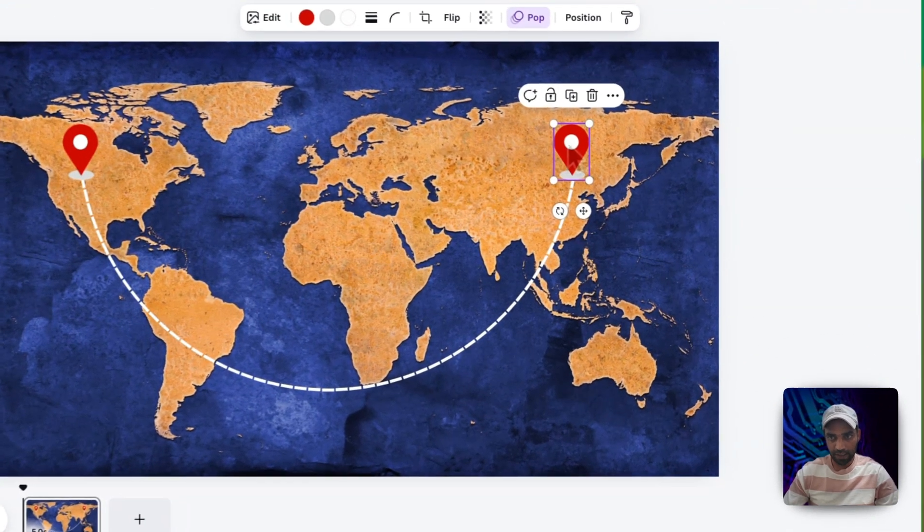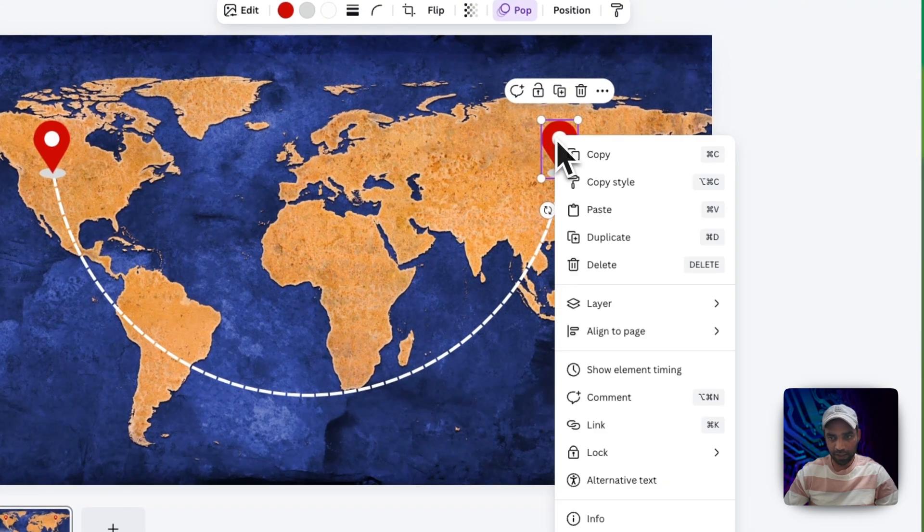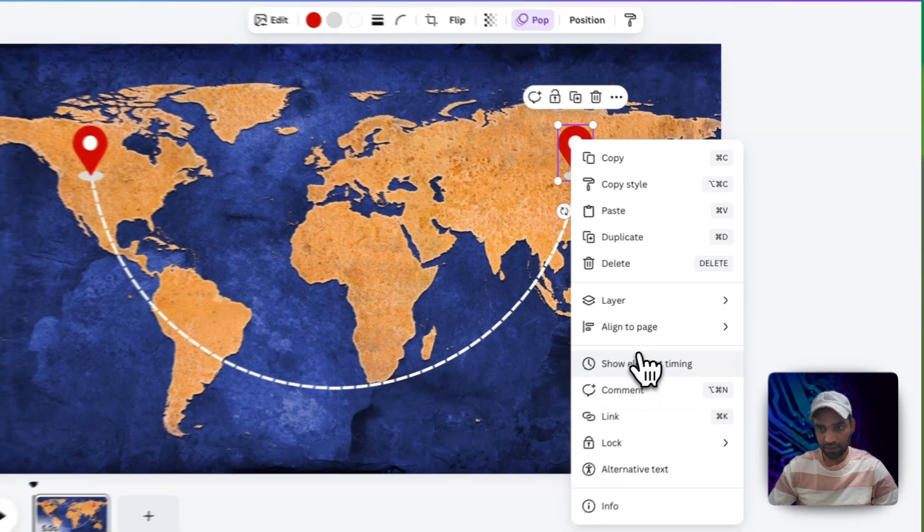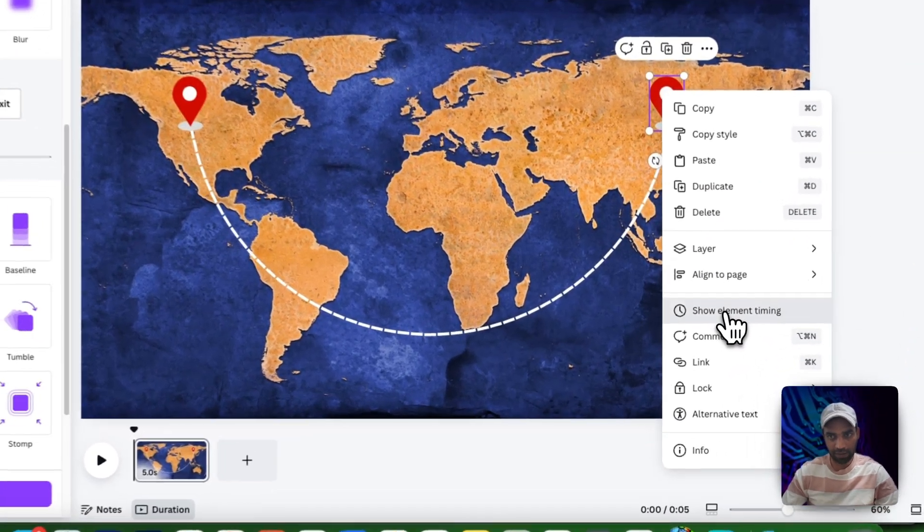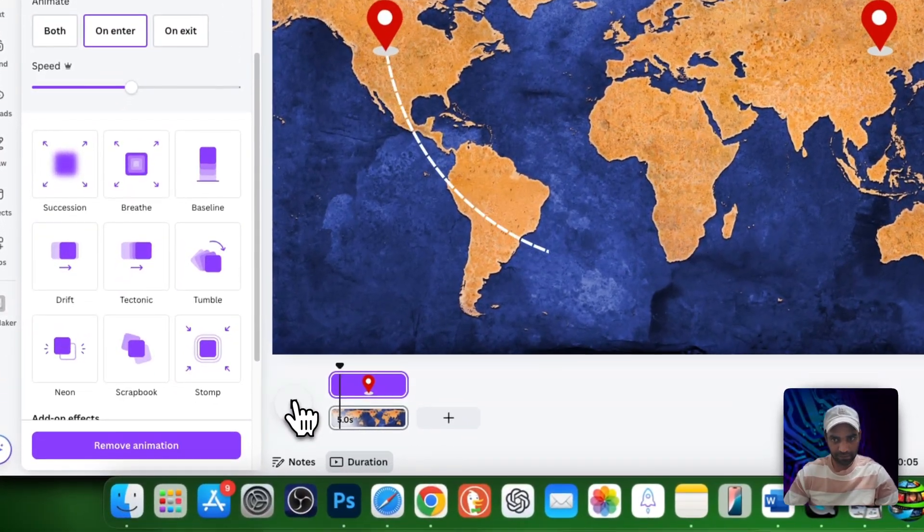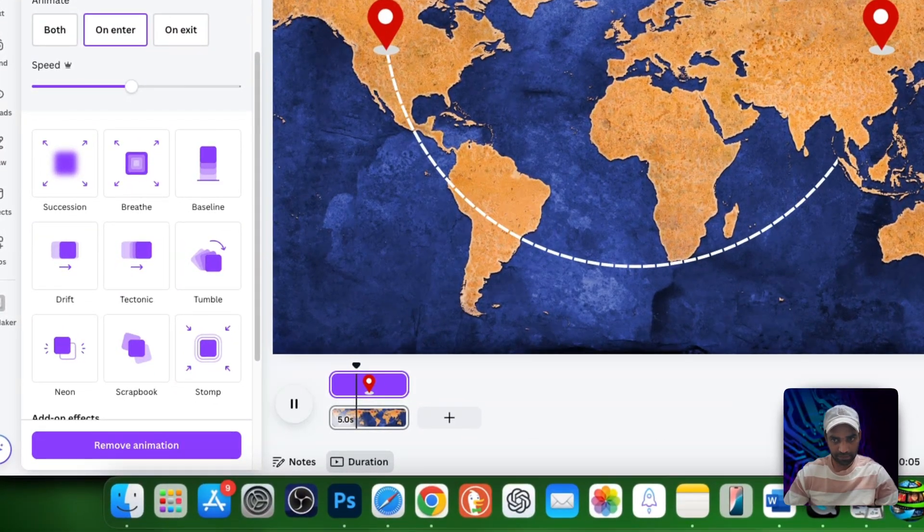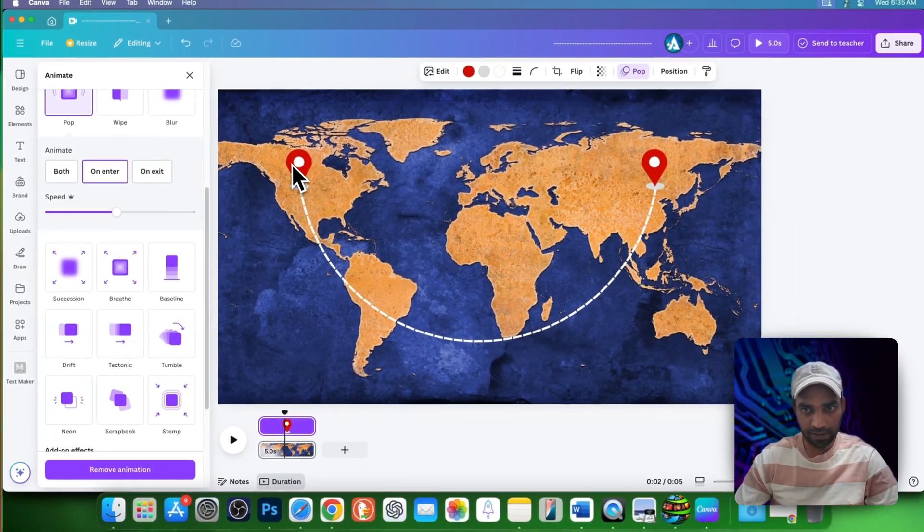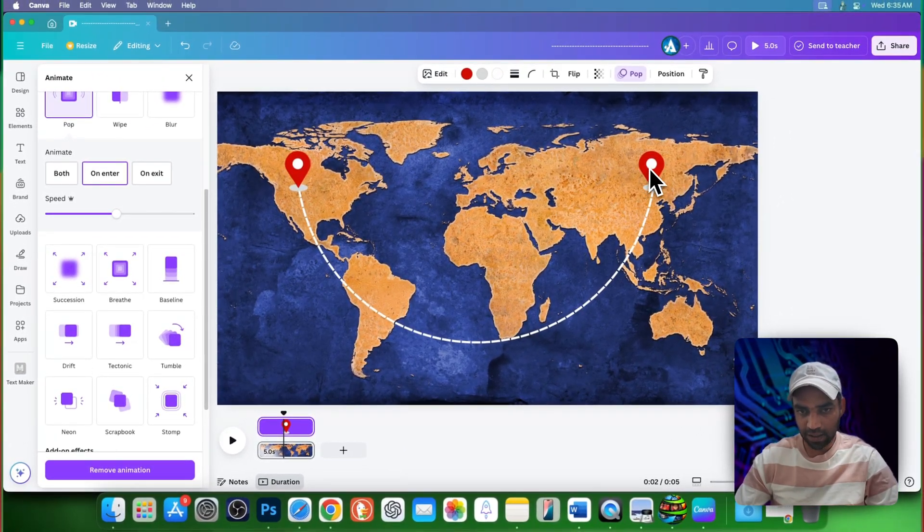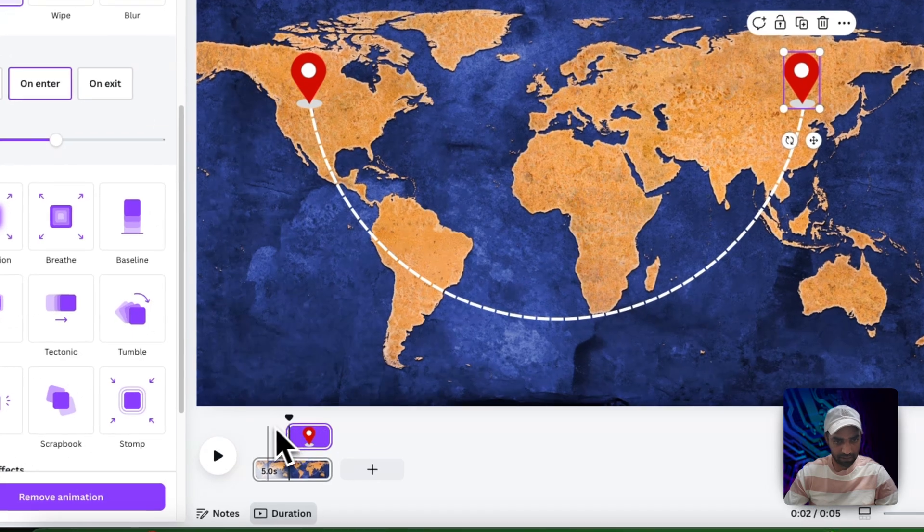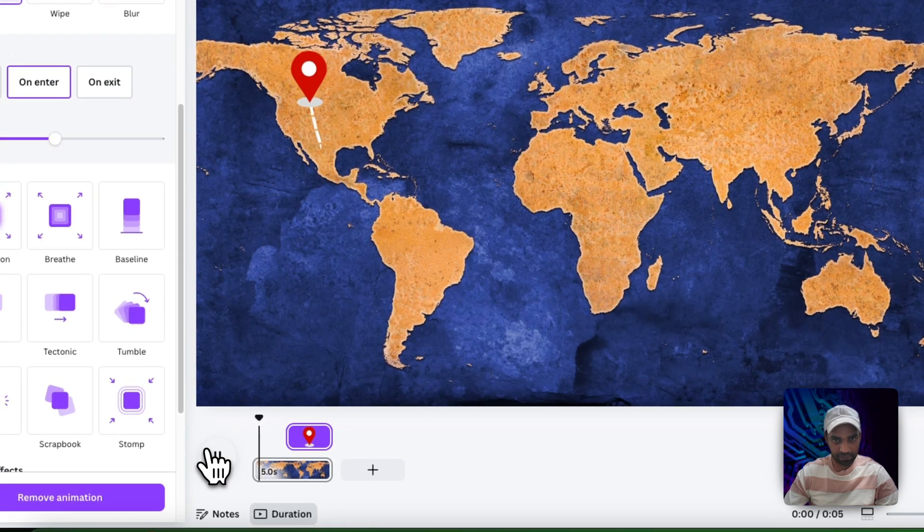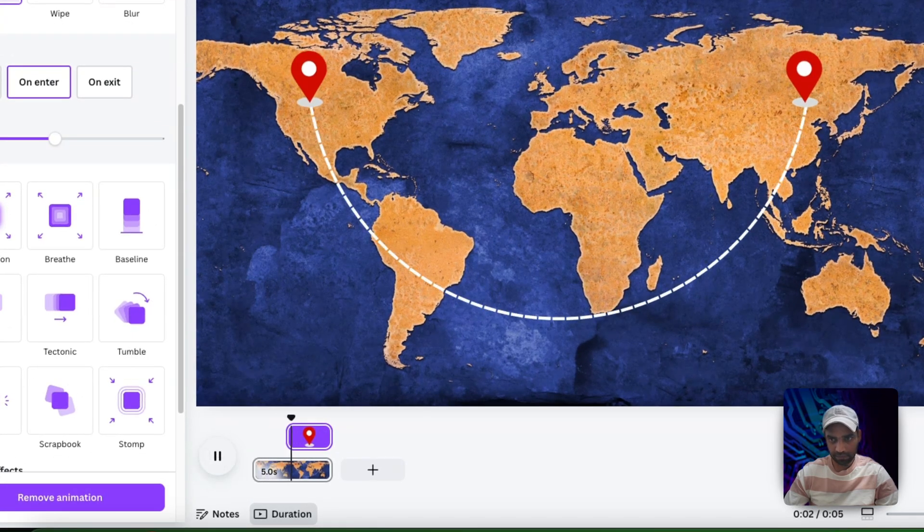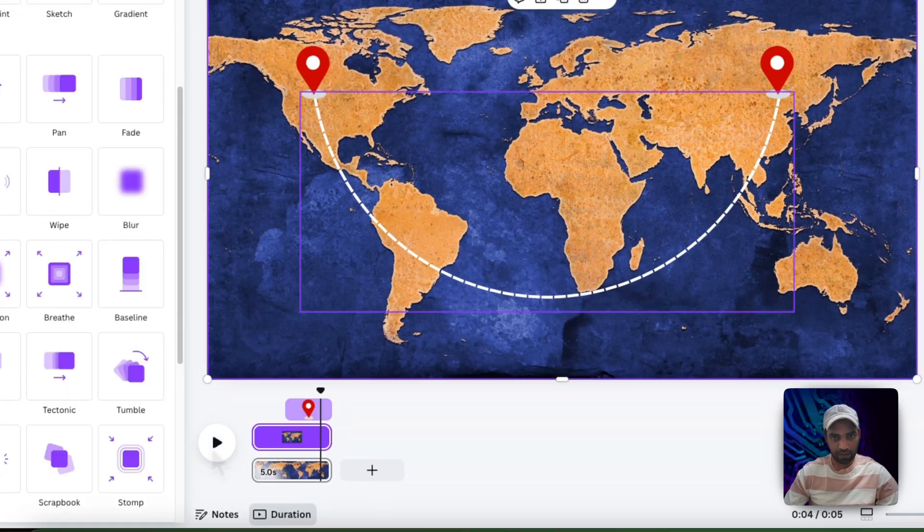Now select the second one and right click on it. Go to show element timing. Here play your video. At this point you see that the line is intersecting this icon so squeeze it and bring it here. Now if you play, yeah perfect.